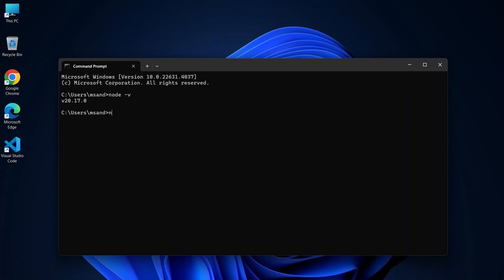Next, let's check the npm version. Type npm -v and press enter. You should see a version number for npm as well, confirming that npm is installed correctly.